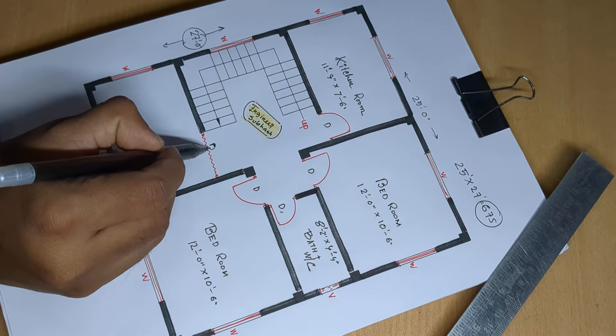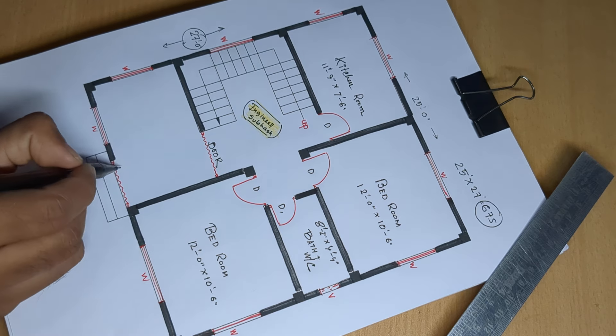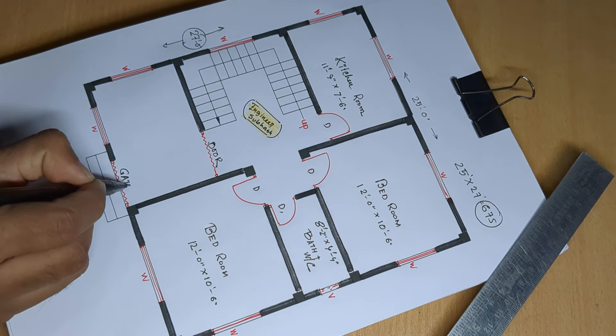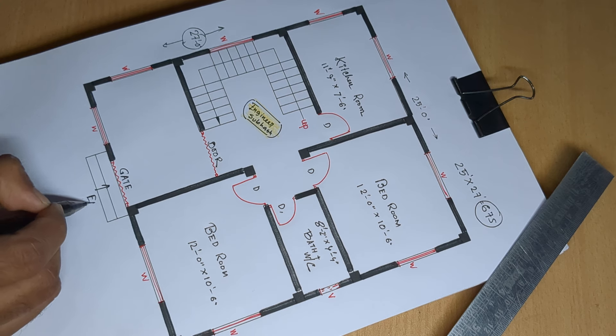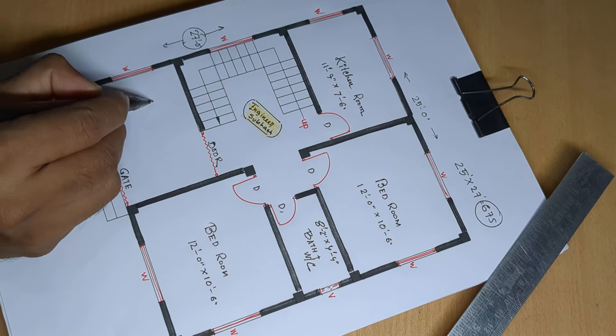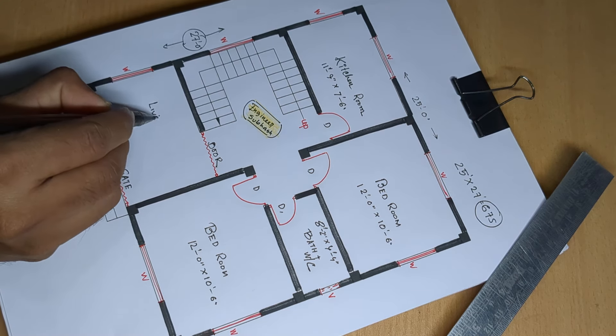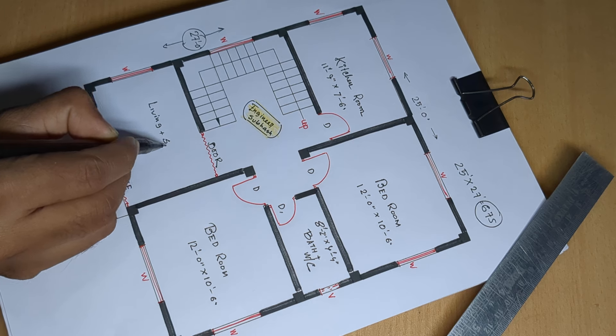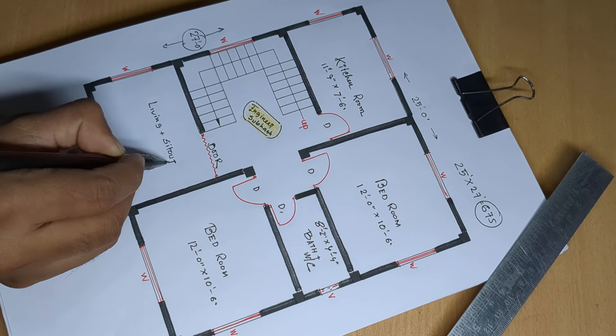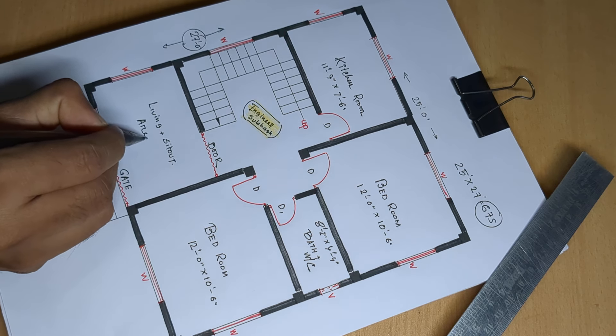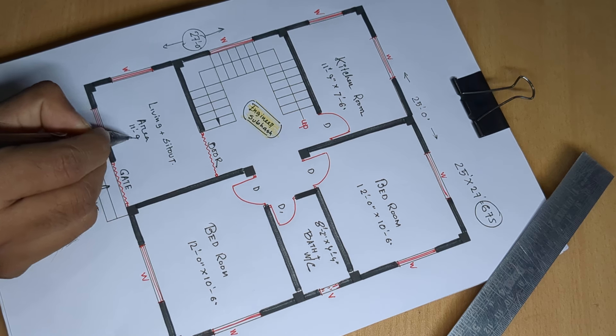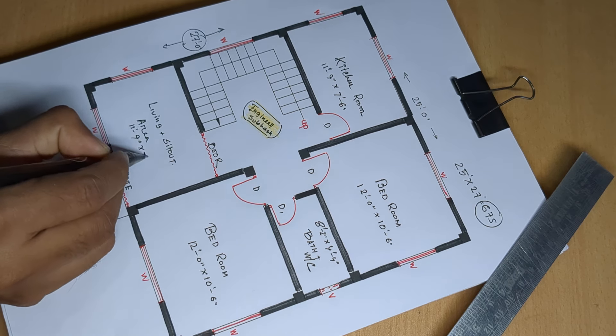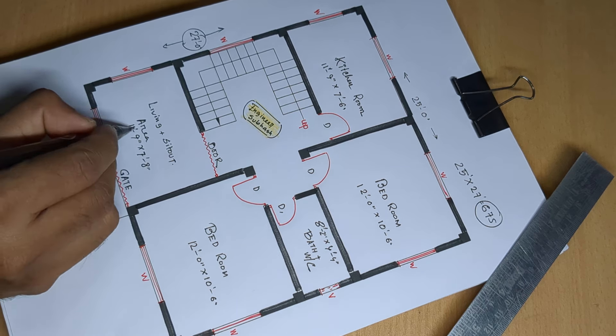Enter door, gate, enter. Living plus sit-out area, 11 feet 9 inch and 7 feet 8 inch.